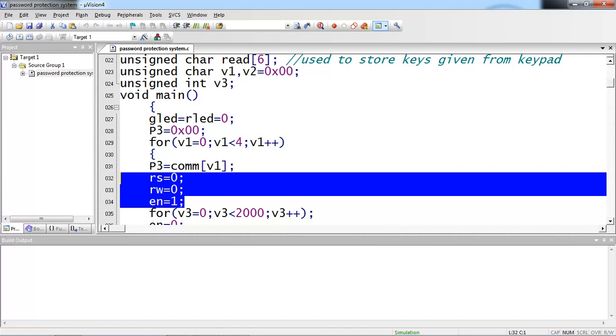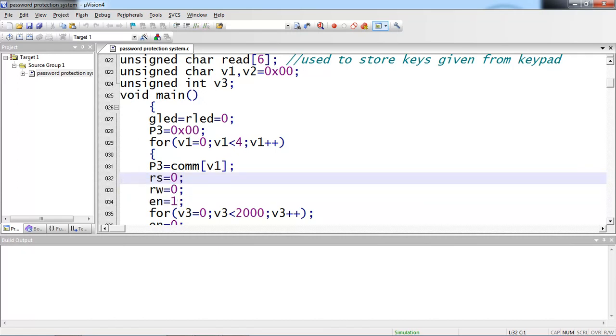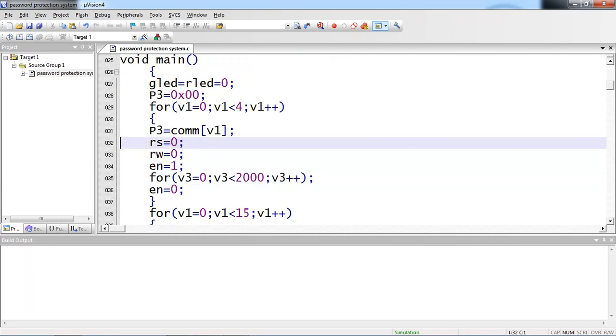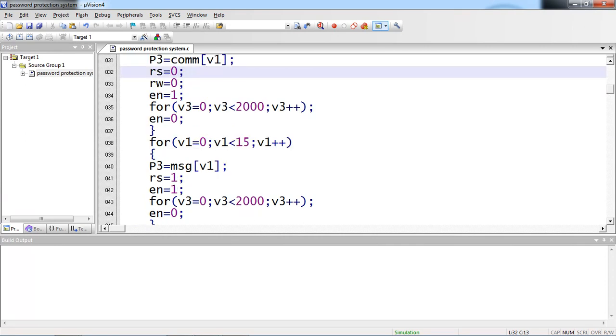But while passing command you have to take care of your control pins logics. RS logic should be zero. And read write logic is zero. Because you are doing write operation. And enable pin high to low once with some time delay.